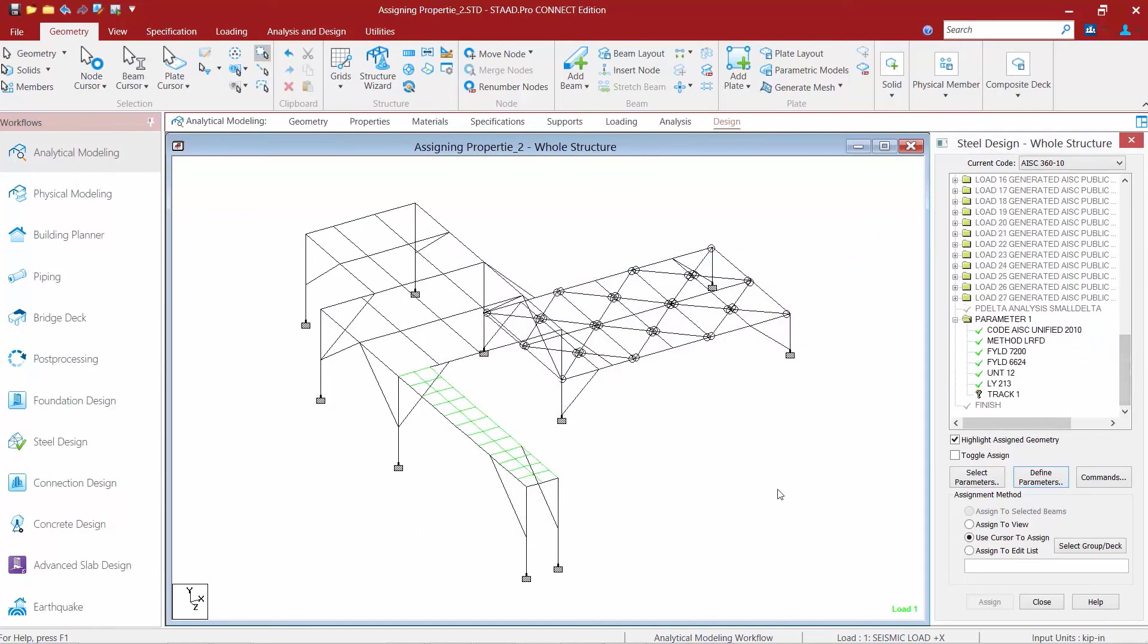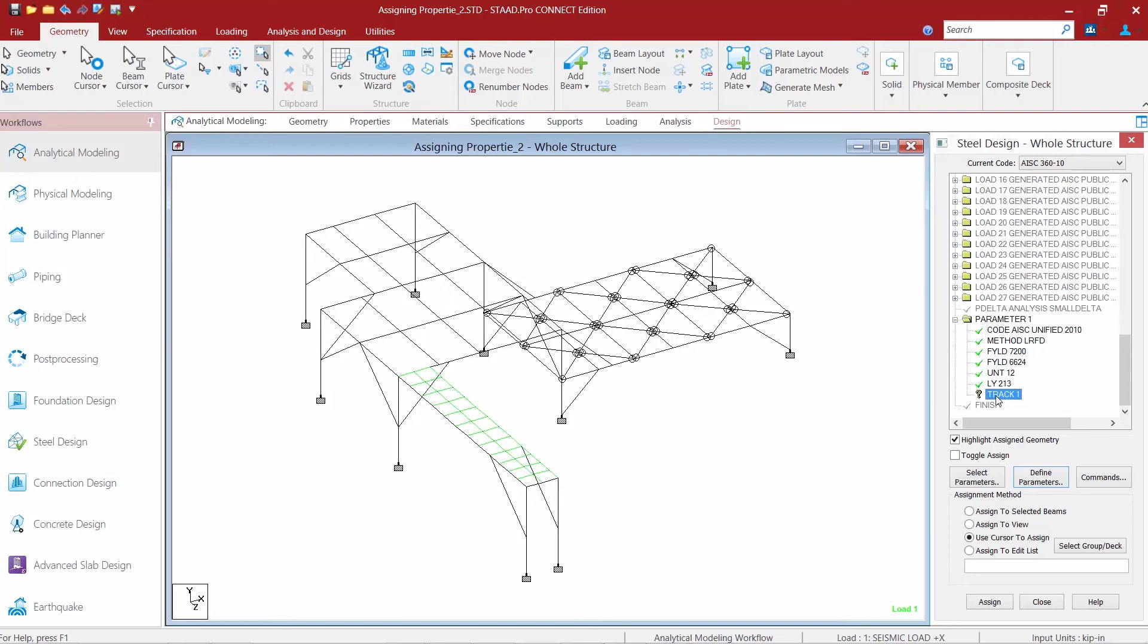Now the program is going to want to know for which parameters this one's going to be applicable. We're going to be performing the design on all of the steel sections that were assigned using the AISC sections database. So we'll assign this parameter to those sections.